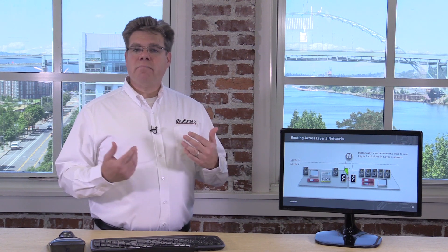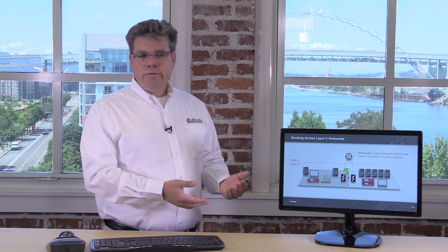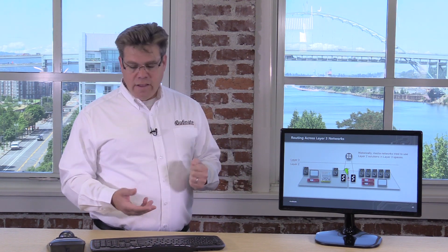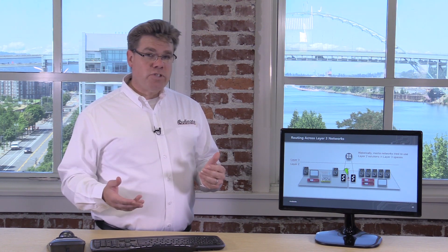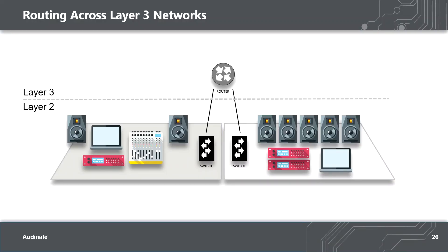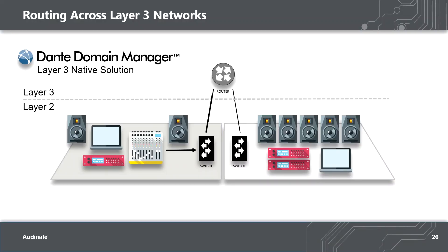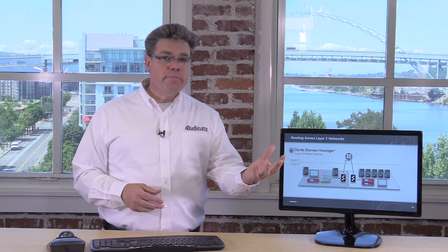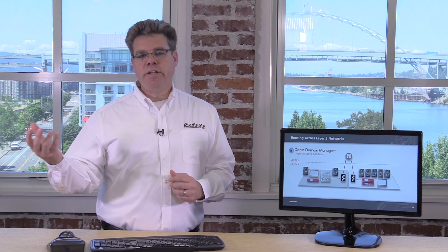At Audinate, we felt like blaming the Layer 3 network was sort of like holding a round peg and blaming the square hole. Maybe what you need is a square peg in your toolkit. So Audinate created solutions that naturally move through a Layer 3 space — no network modification needed. Now we have a set of tools optimized for Layer 2 in a Layer 2 environment, and a set of tools for Layer 3 when we need to cross a router, and the choice is made automatically for you. That's the power of Dante Domain Manager.